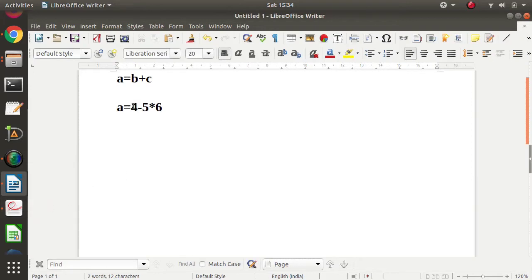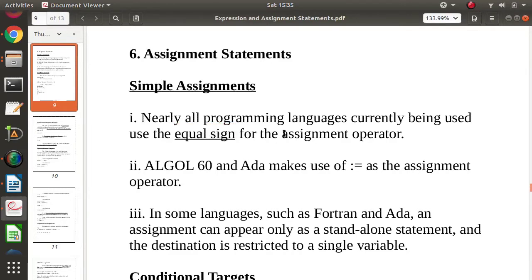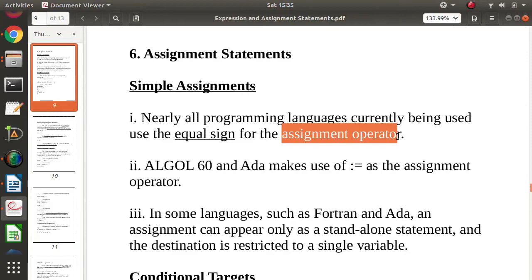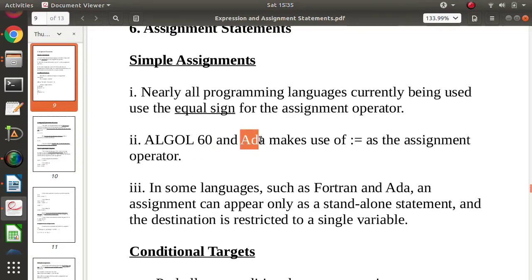In most programming languages we use the equal-to symbol for assignment, using it as an assignment operator. But in some programming languages like Algol 60 and Ada, they use the symbol colon-equal (:=) as an assignment operator.